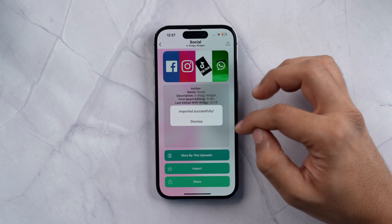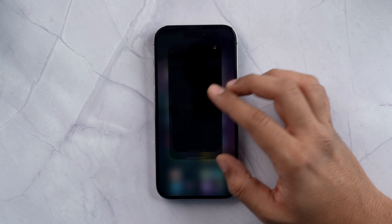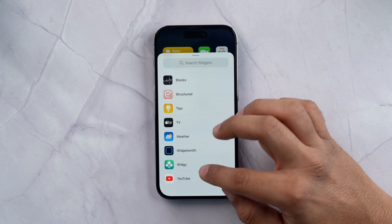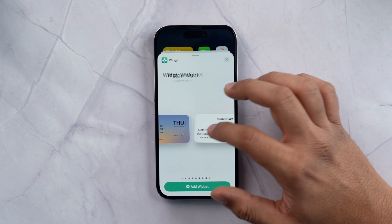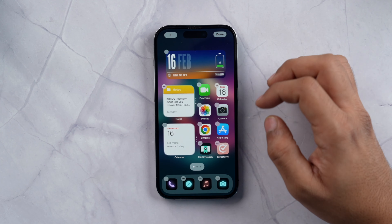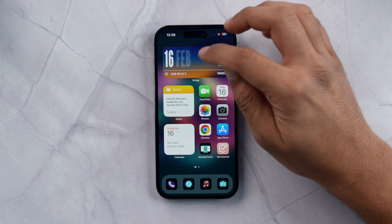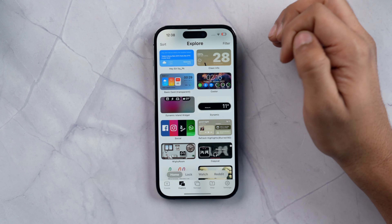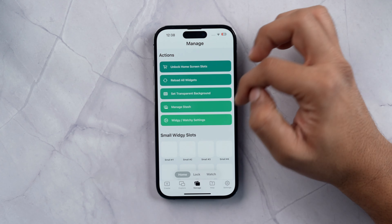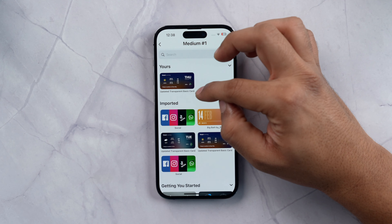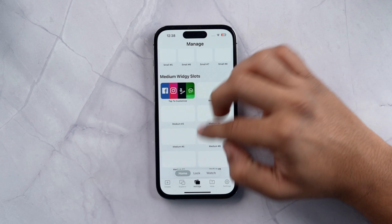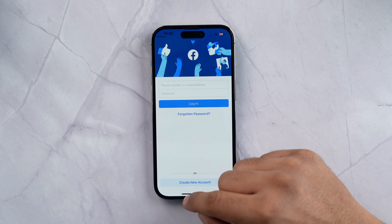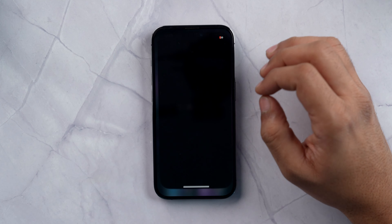I am going to tap on Import. Now I am going to go back to the home screen and add a widget. Scroll down, tap on Widgy, select a slot — by default number 1 will be selected — and tap Add Widget. Done. If I want to change this widget to the one I downloaded, I tap on it, tap Manage, and from here I can select the widget I want to use. These shortcuts work too — if I want to open Facebook, it will open Facebook. That is just fantastic.